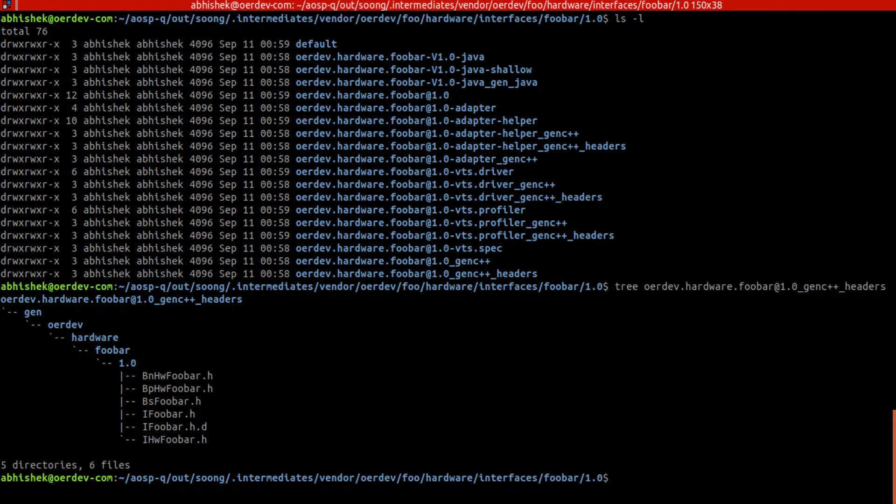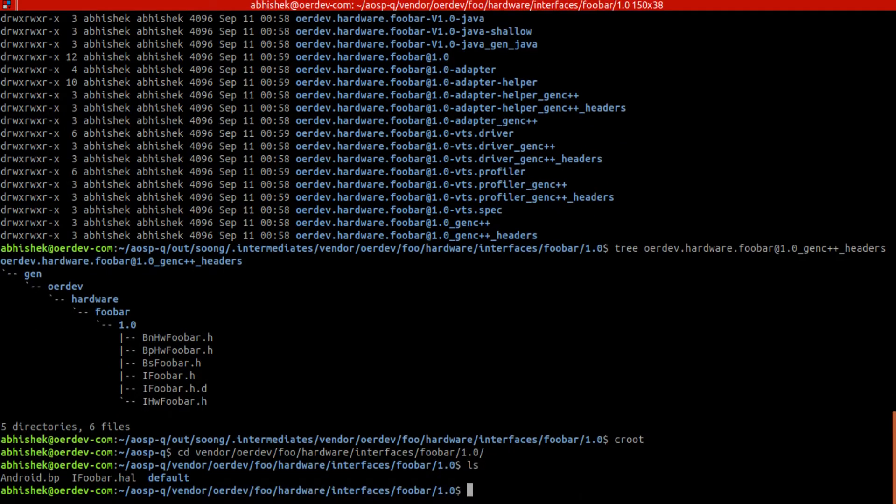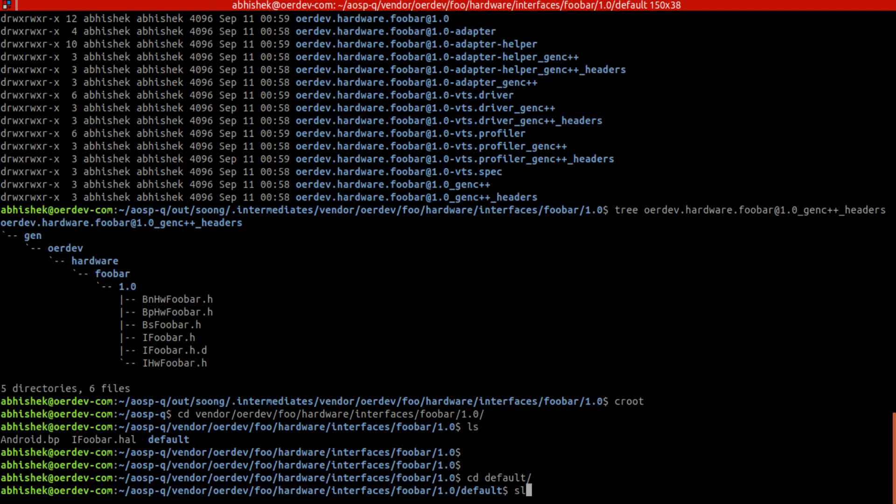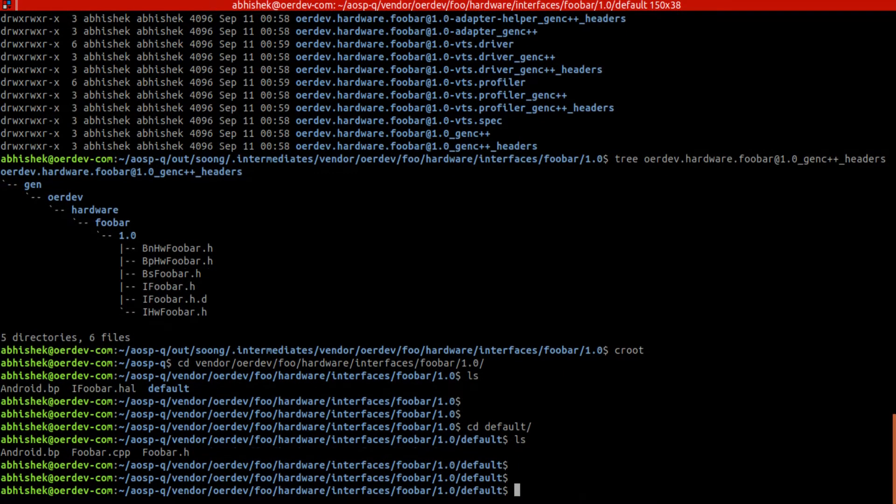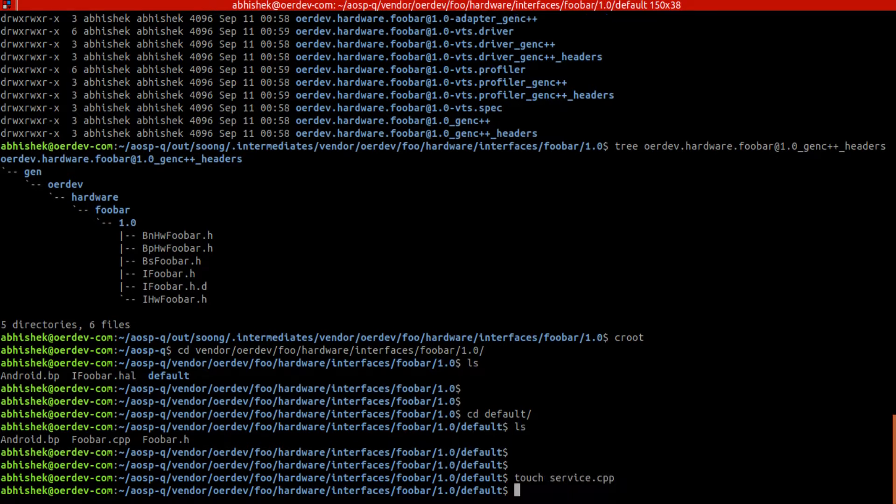We'll go back, croot, and we'll go into vendor. We reached here. Now if we are good to start writing our code, we will create a service file before we do anything else here. We'll create service.cpp and we'll update bp to compile this also.